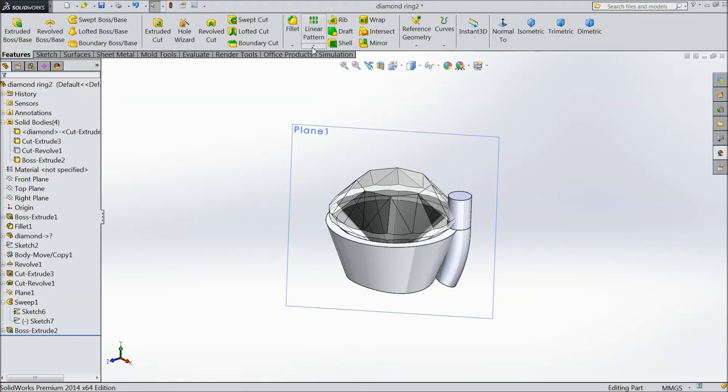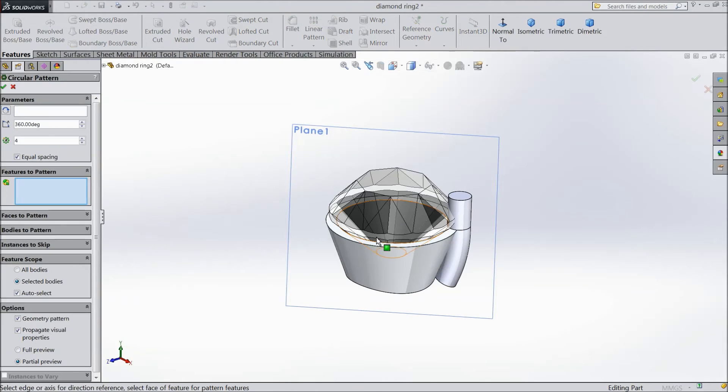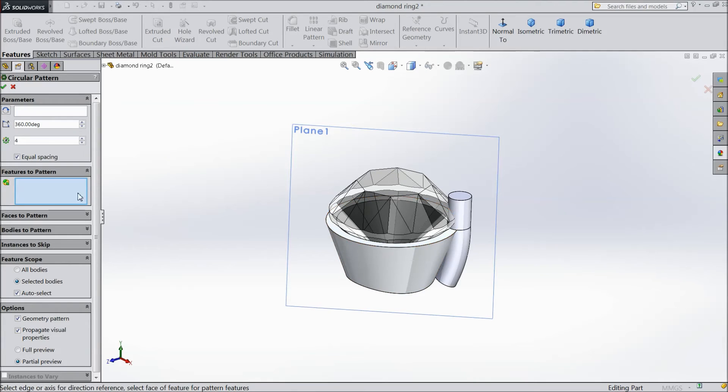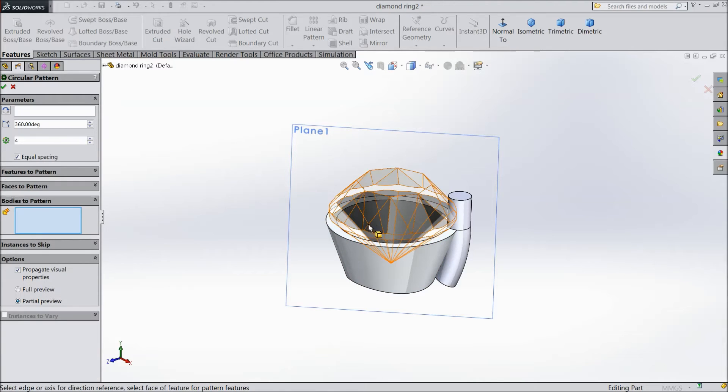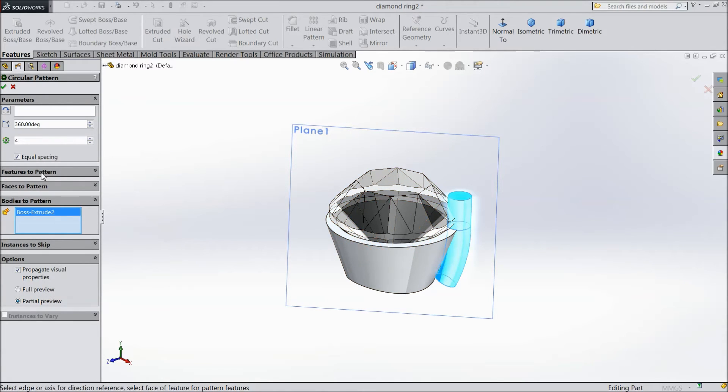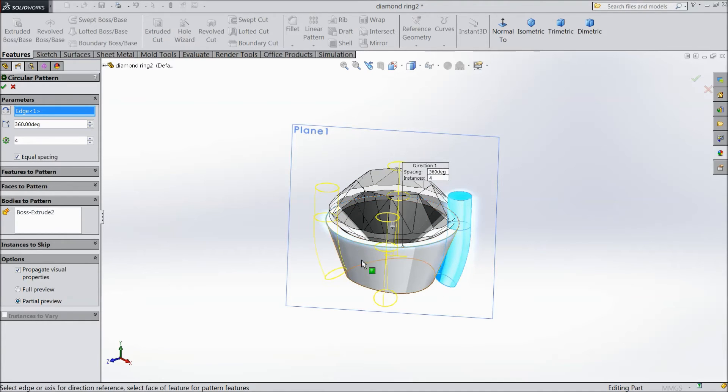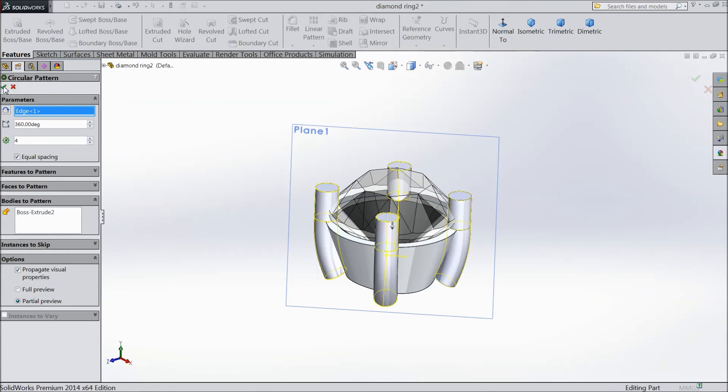Now go to circular pattern, select this, choose body. Select this body and axis, this round axis, and we want 4 numbers. Select okay.